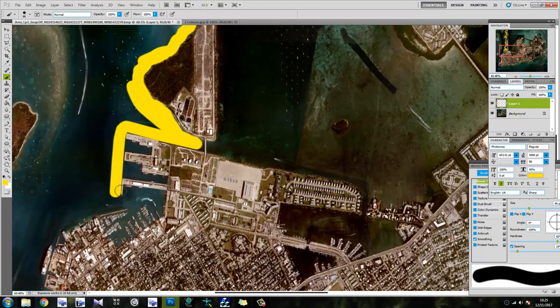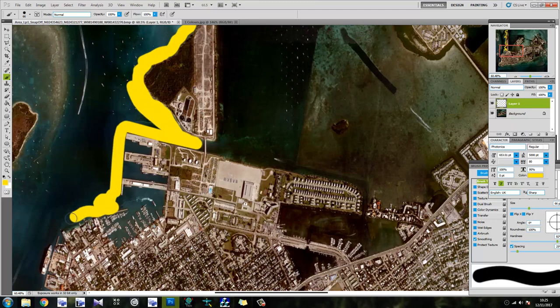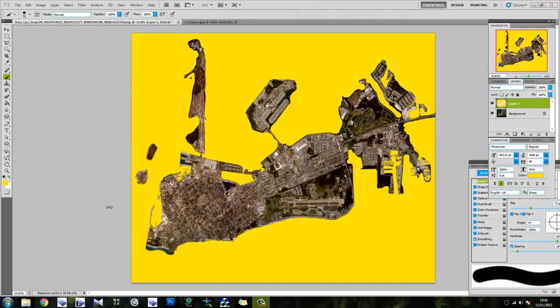There we go. So we're just going to go over the entire thing in that colour. Let's do a jump cut, I'll be back in a minute.